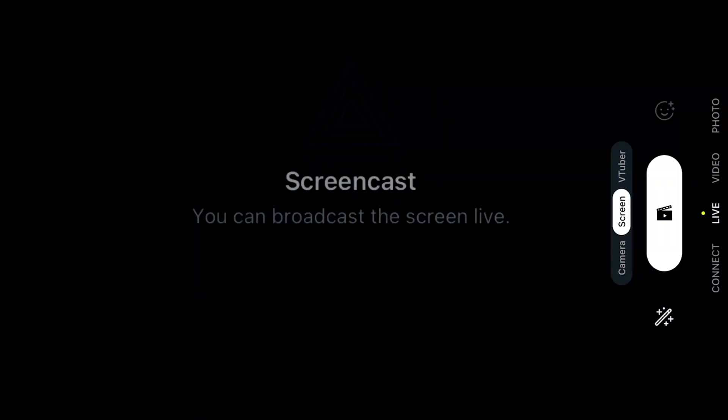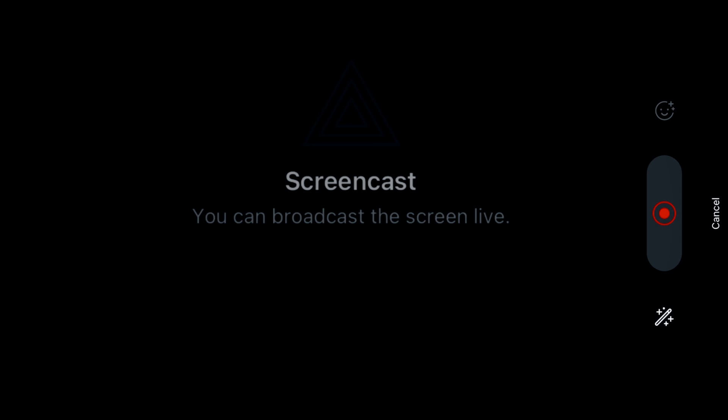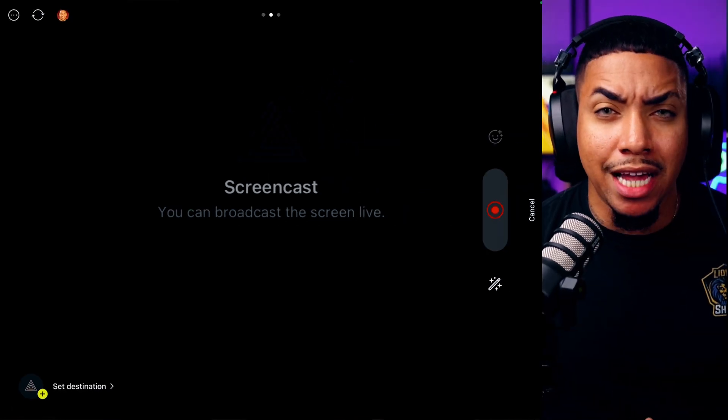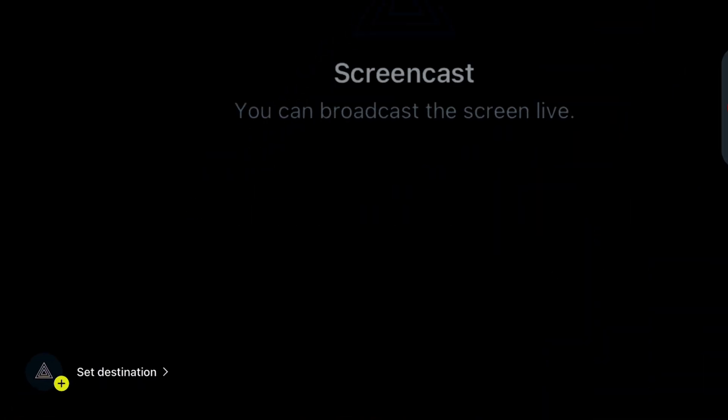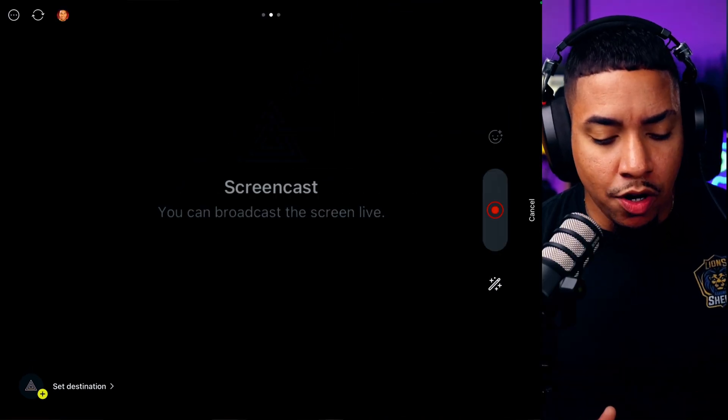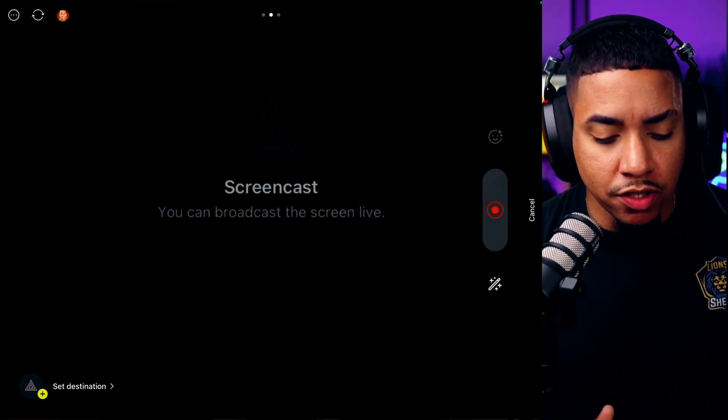The camera tab is great for an IRL stream, but for this example we're going to stream our gameplay. So we're going to select Screen instead of Camera. Now you can broadcast the screen live. Select the button that's right under the screen and it's going to turn red for record. Then on the bottom left-hand side, you're going to see a new option that says Set Destination.